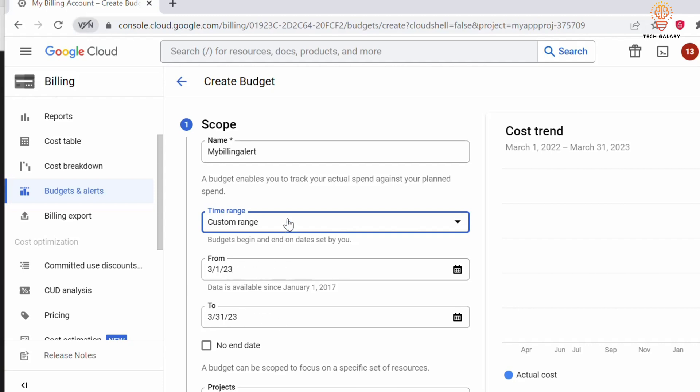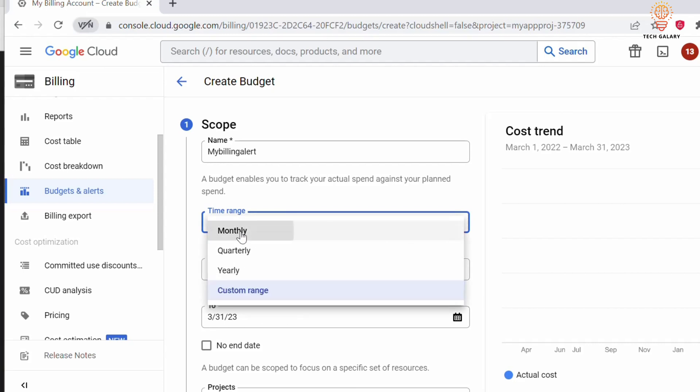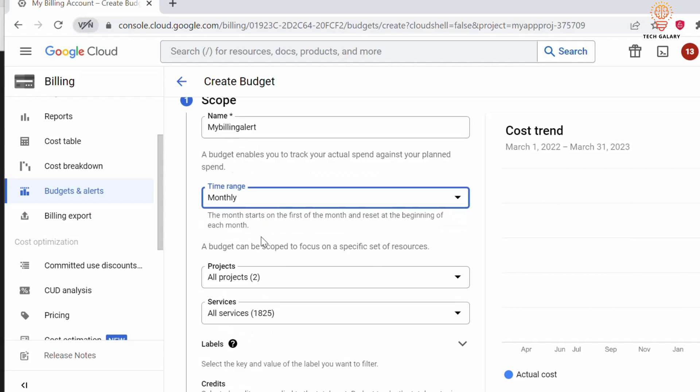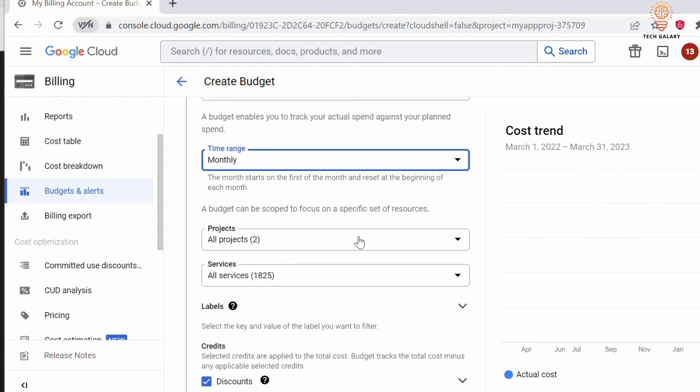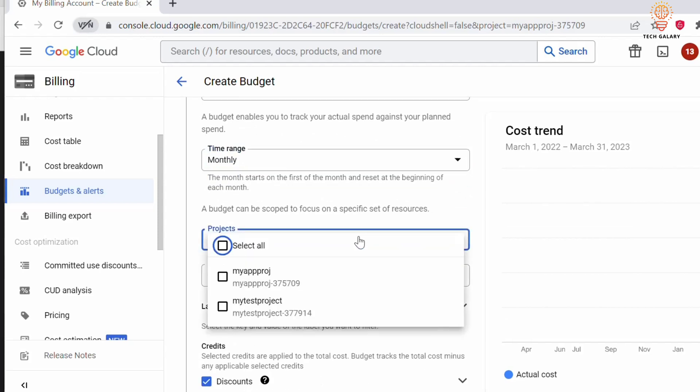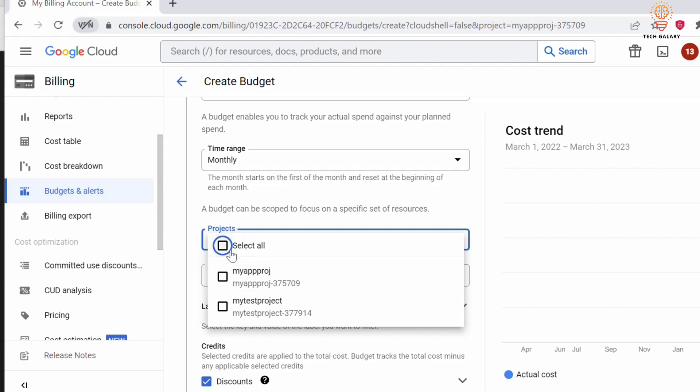I will select monthly. Under Projects, you can select which project you need to set up this budget alert for. If you want to set up a budget alert for two or multiple projects at the same time, you can click Select All and create one single budget alert.